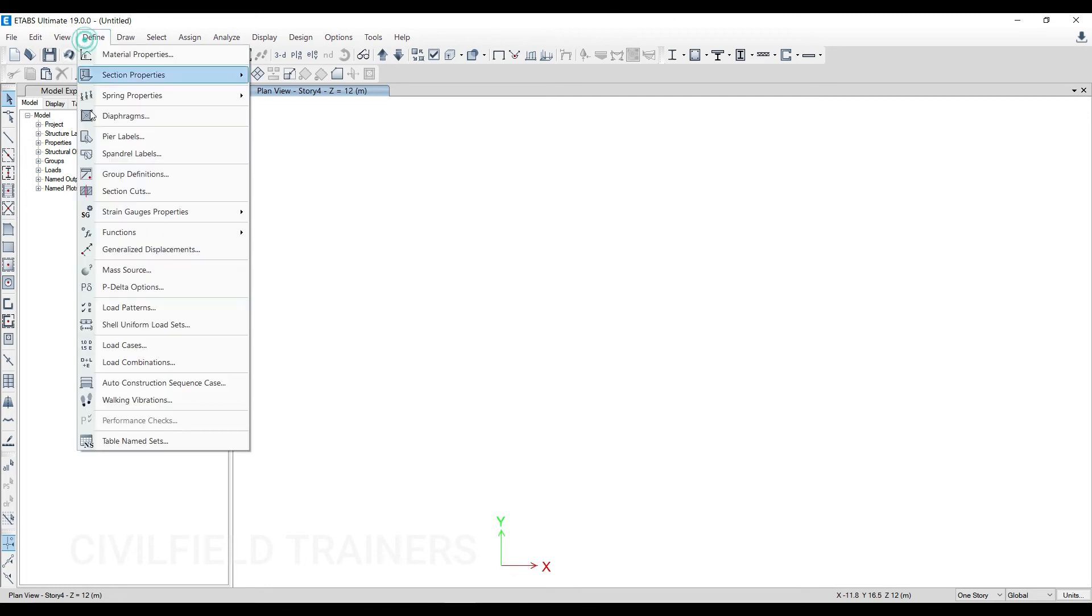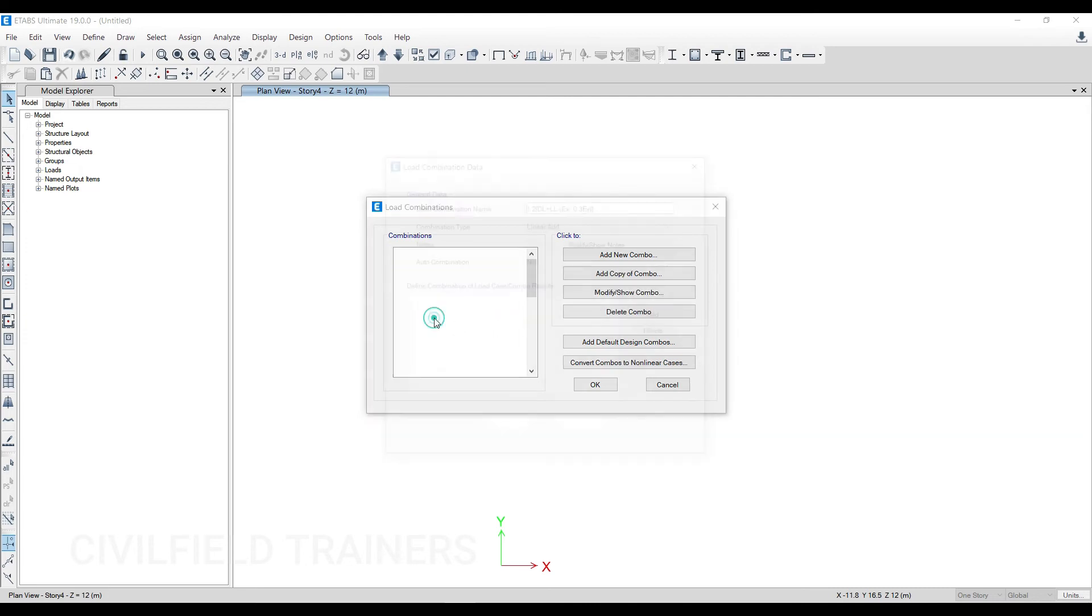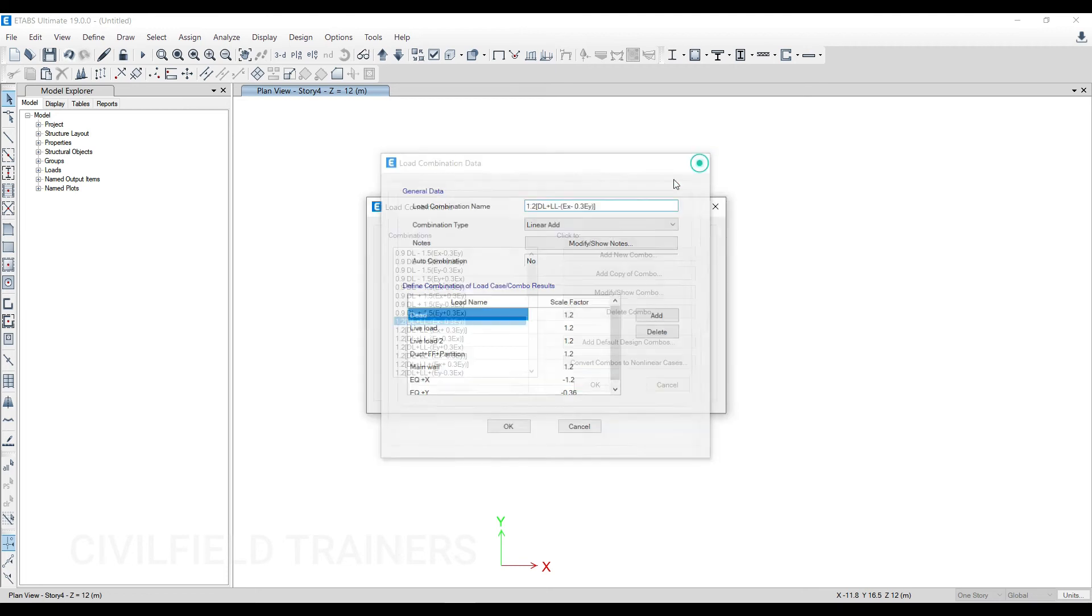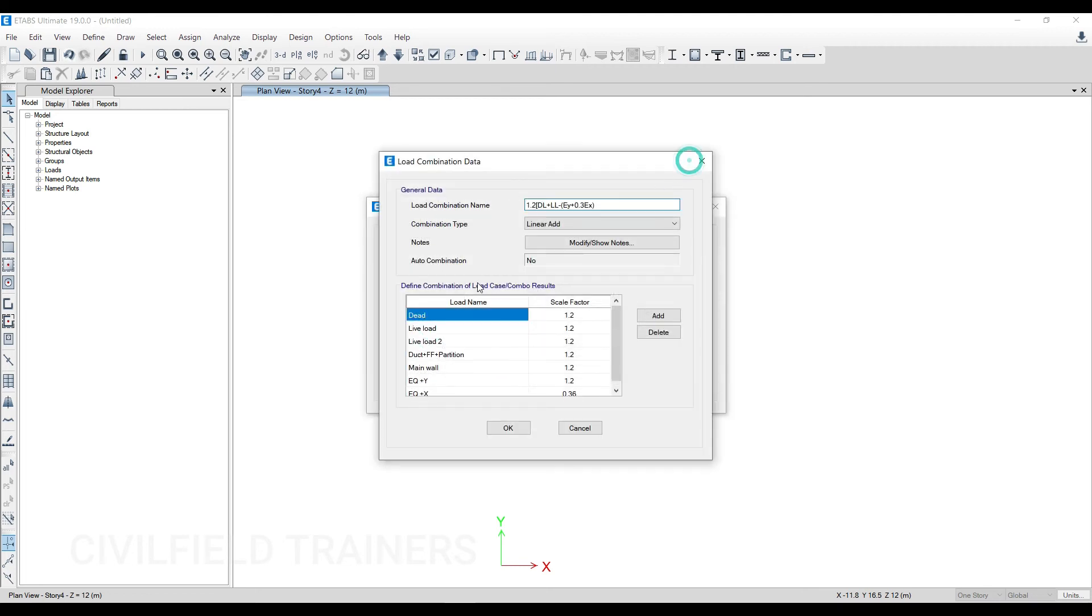This one option of load combinations will actually save you approximately five to six hours, depending upon how used to you are to importing data. If I just double-click here, you can see this is how it looks—like this I have defined each and every single combination over here.